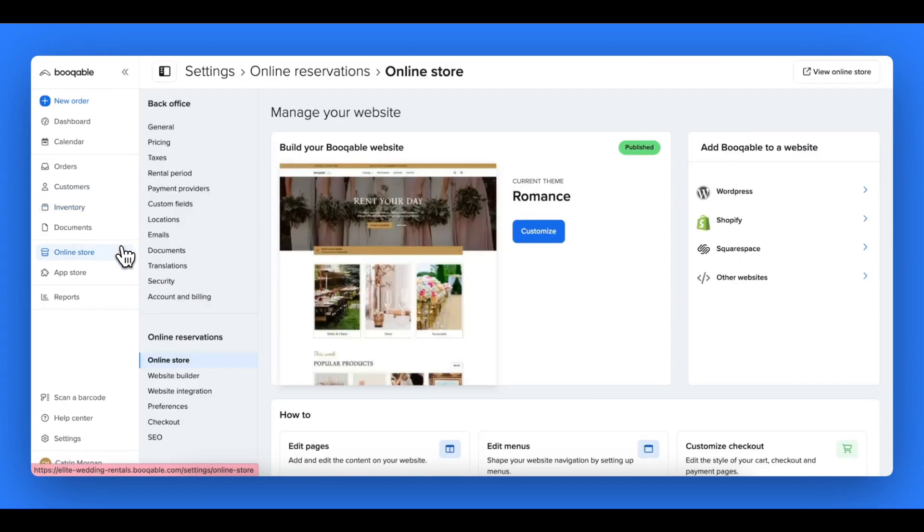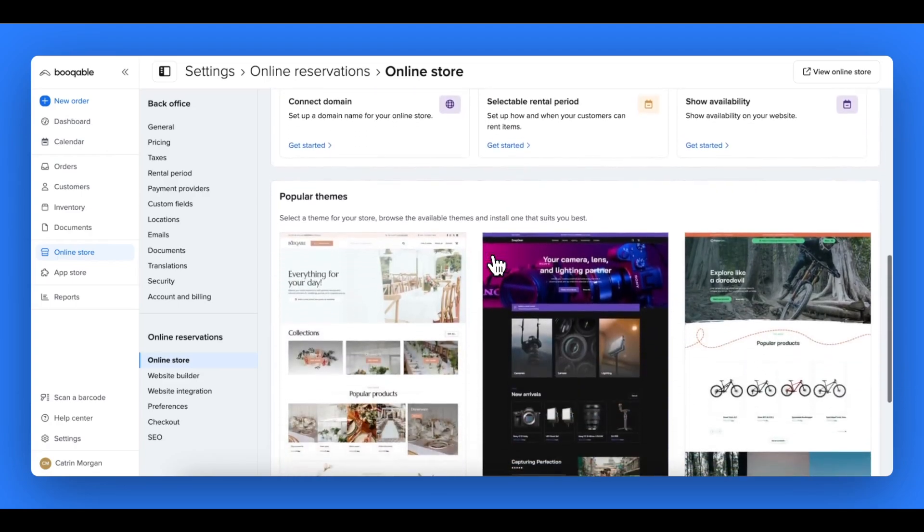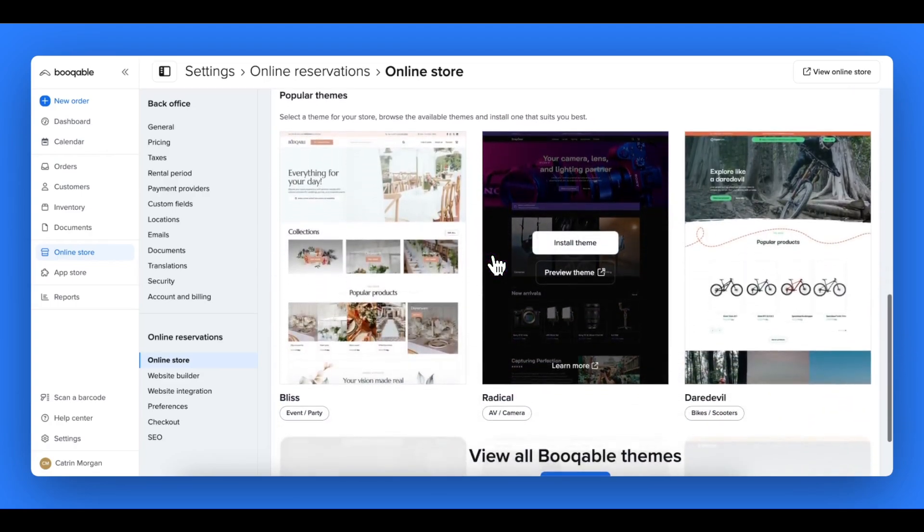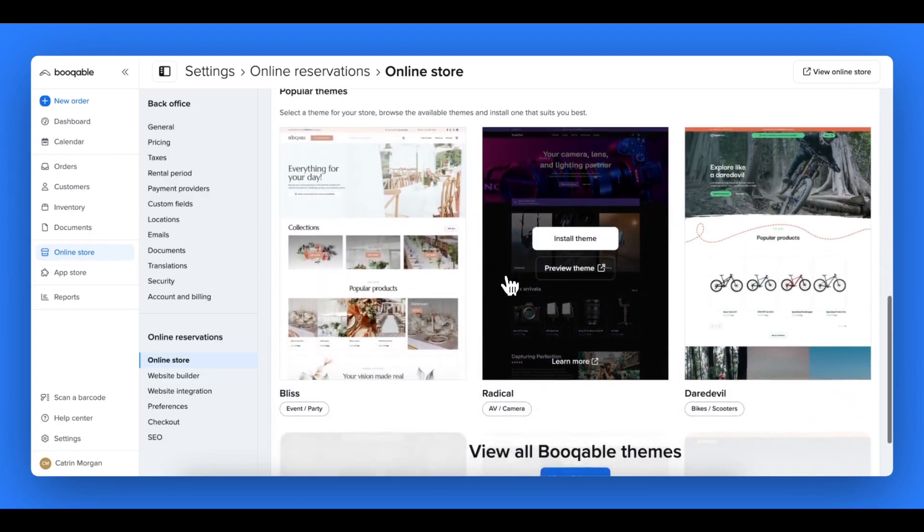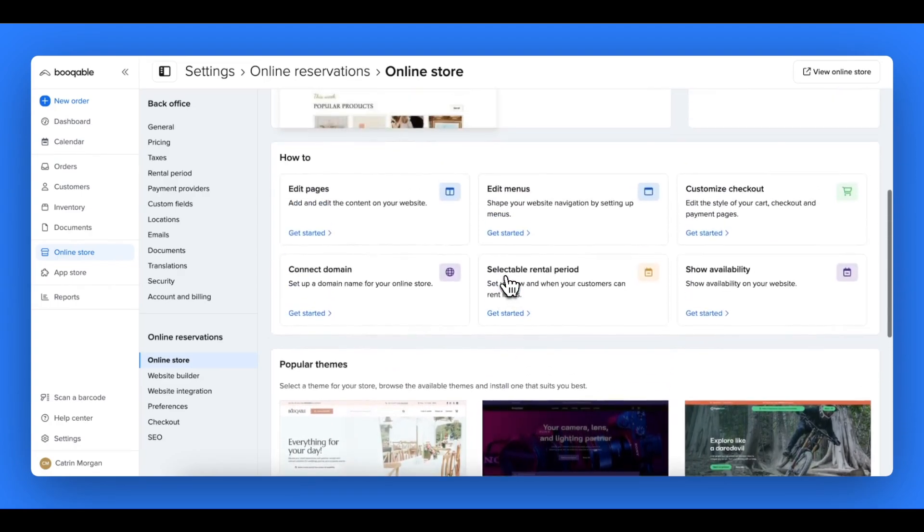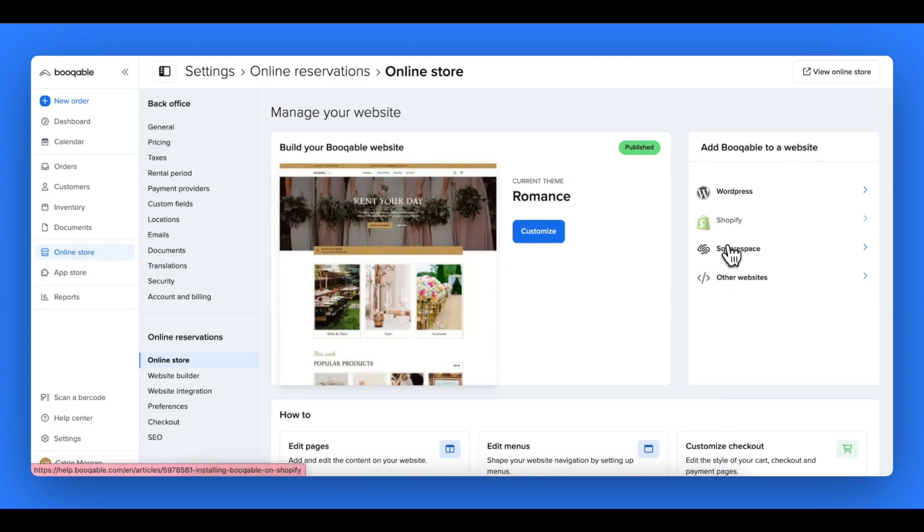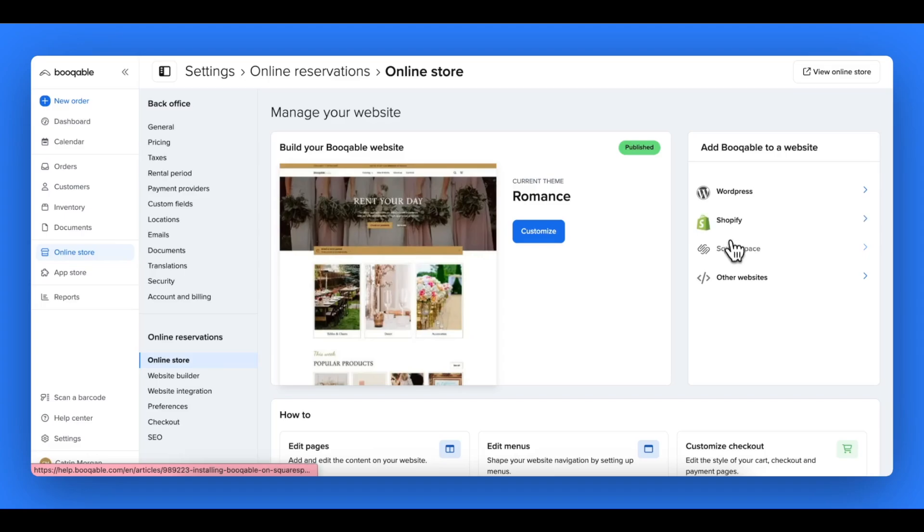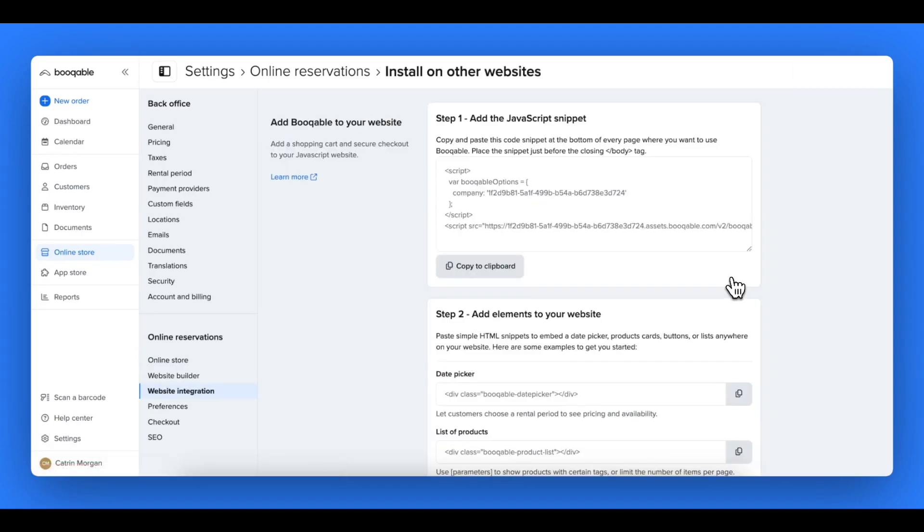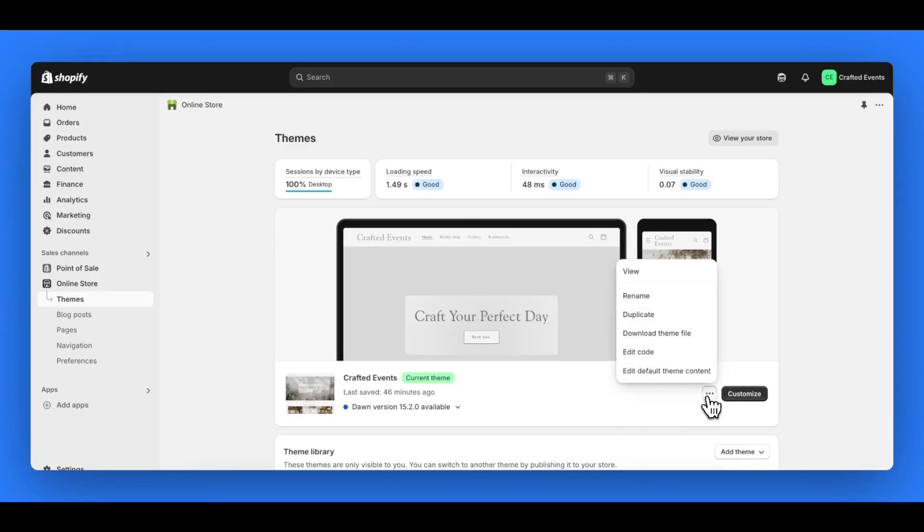Then you can click the online store tab and select the other websites button at the top. If you scroll down, you can see that if you wish in future you can switch to Bookable's rental website builder. But for now you can click the other websites button. Don't click the Shopify link as this will only open up the same tutorial. Here you can click to copy the first code that you see, which is the JavaScript snippet.